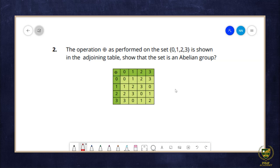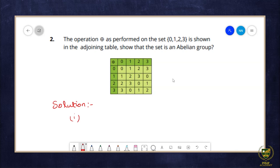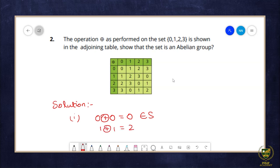The second question states that the operation modulo addition is performed on the set {0, 1, 2, 3}, shown in the adjoining table; show that the set is an abelian group. This set is the residue classes modulo 4. We will first prove it is a group, then check commutativity. Starting with closure: let S = {0, 1, 2, 3}. We check: 0 ⊕ 0 = 0 ∈ S, 1 ⊕ 1 = 2 ∈ S.